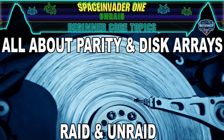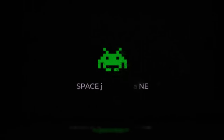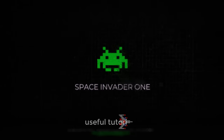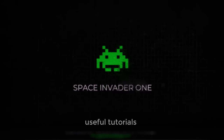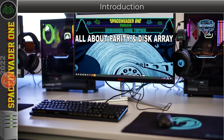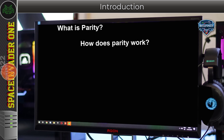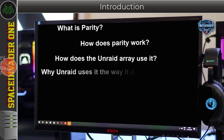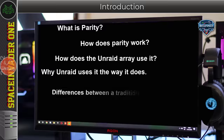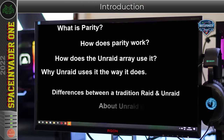This video is another in the beginner core topic series. If you want to know how parity works, how disk arrays work, and the differences between traditional RAID and unRAID, this video is for you. In this video I'm going to be talking about parity: what it is and how it works, how the unRAID array uses it, why it uses it the way it does, and the differences between a regular RAID array and the unRAID main disk array and also its pools.